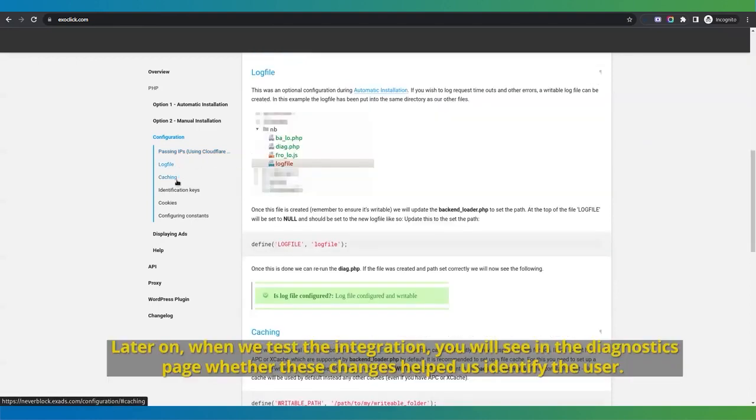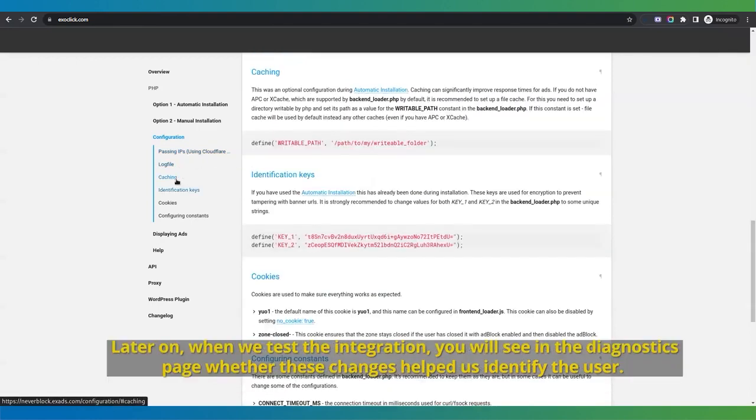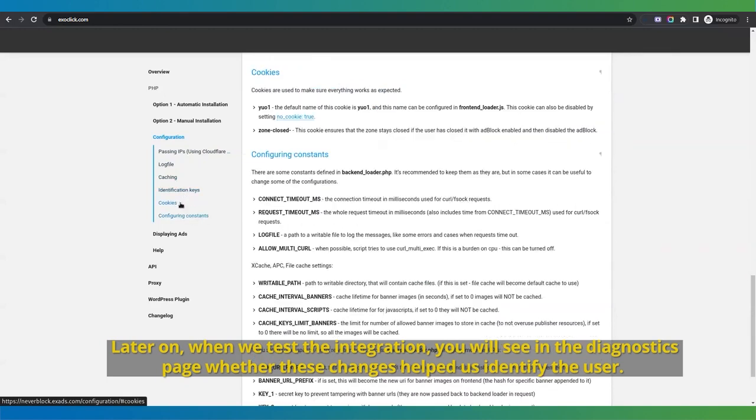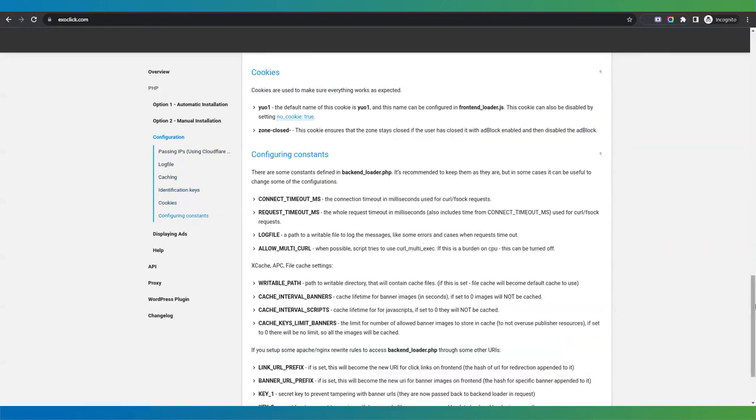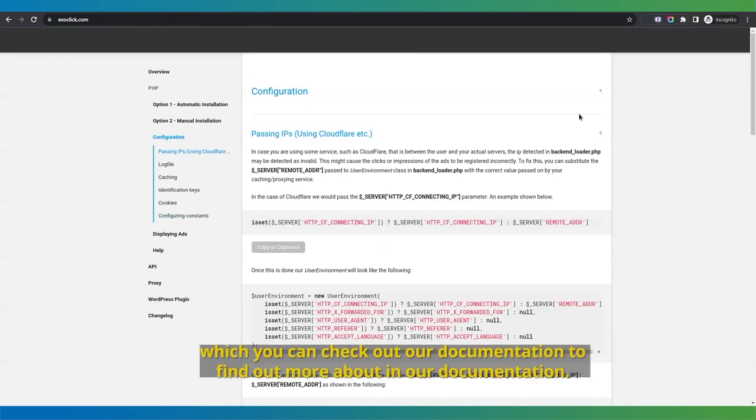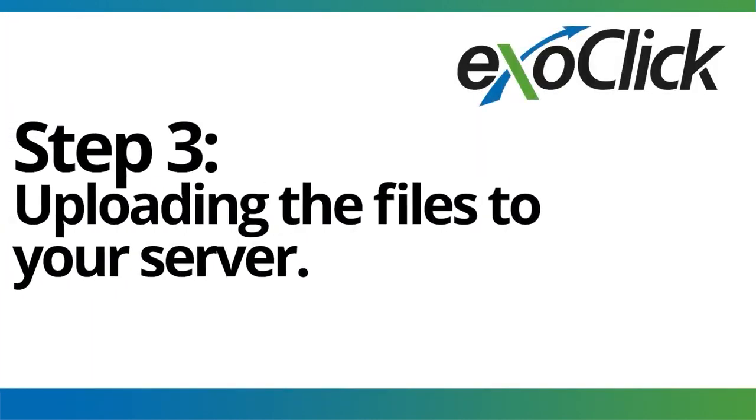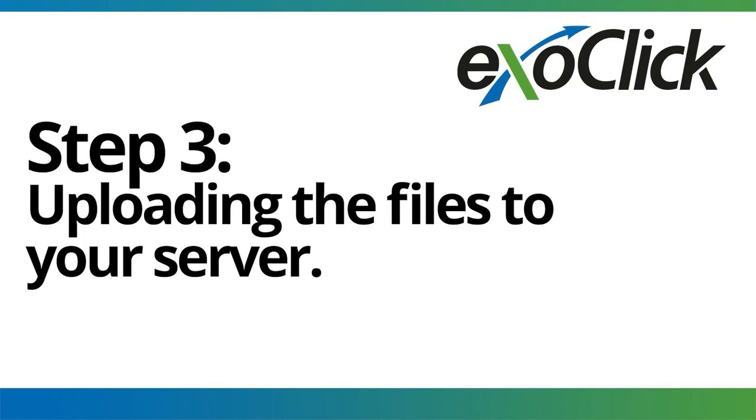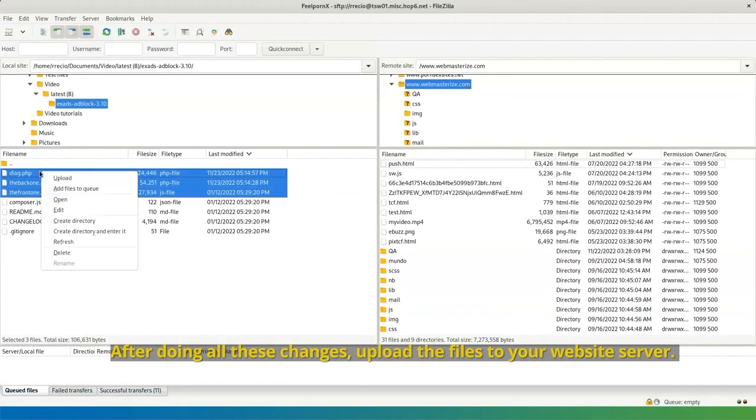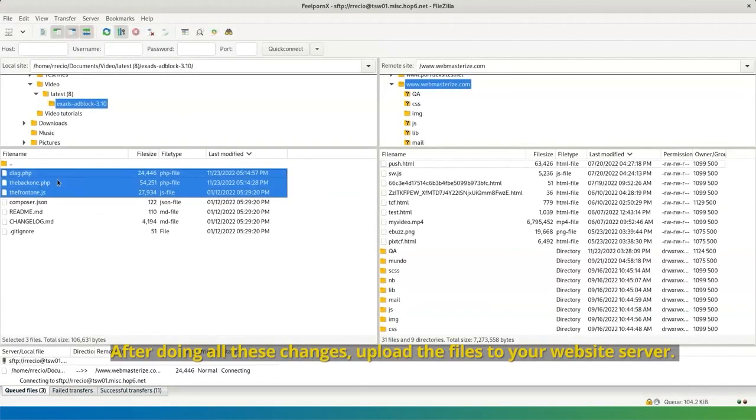Later on, when we test the integration, you will see in the diagnostics page whether these changes helped us identify the user. There are more changes you can do in your backend-underscore-loader file to make ad serving under adblock more efficient, which you can check out in our documentation. Step 3. Uploading the files to your server. After doing all these changes, upload the files to your website server.